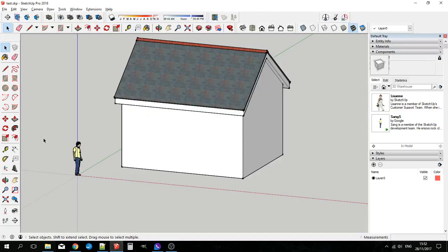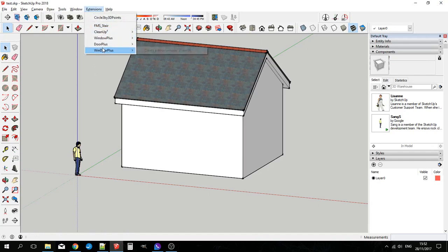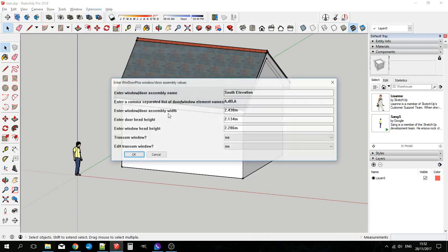Hello, Francis McShane here and in the next few minutes I'm hoping to show you why Window Plus is such a fantastic extension for doing windows and doors and window door assemblies. We'll get straight in with a window door assembly.